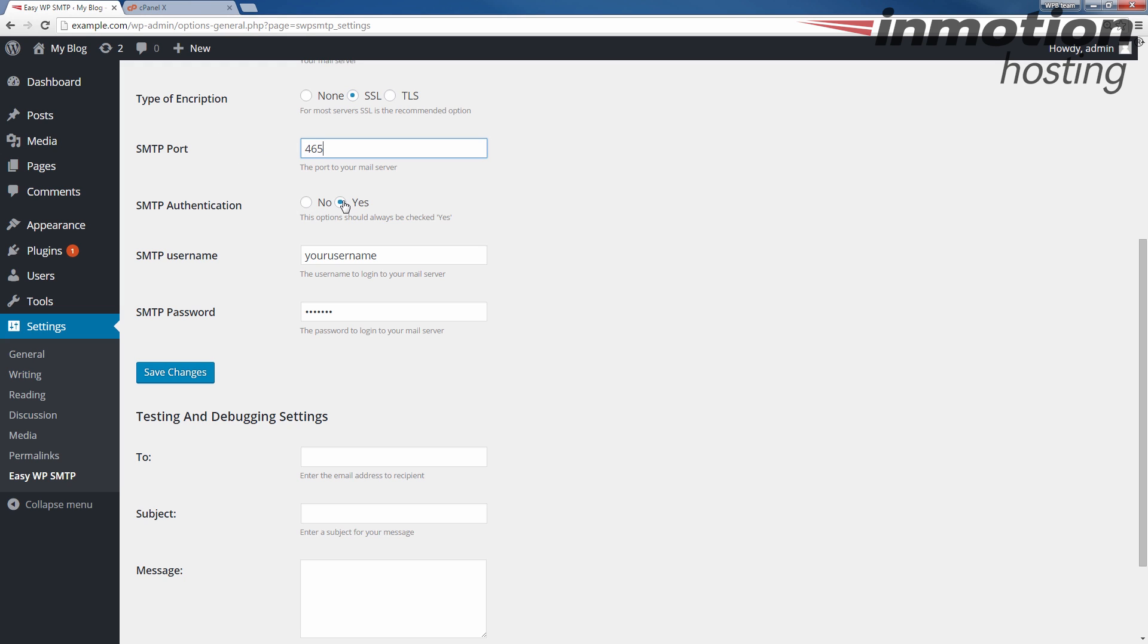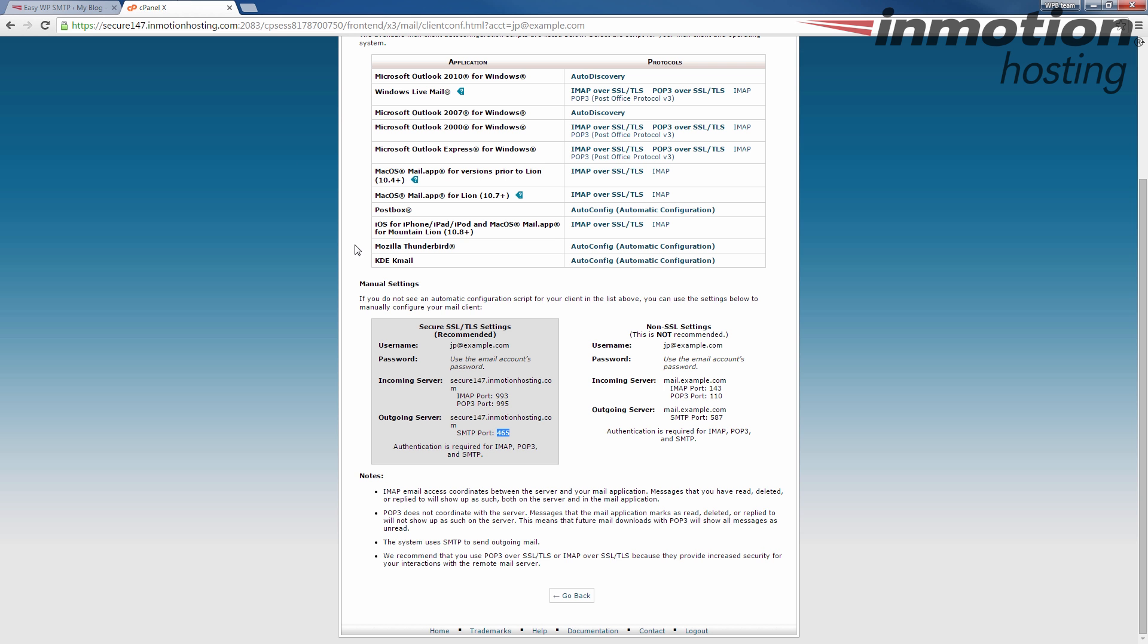Yes, make sure Yes is checked for SMTP authentication. Your SMTP username is going to be your full email address. You can also see it in your settings here, next to username.